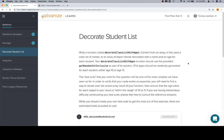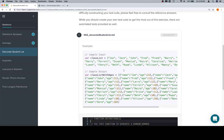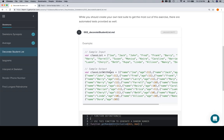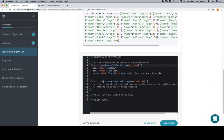Hey everybody, welcome back. This is 'Decorate Student List in Skeletons' for module 2. We're going to write a function that takes in a class list and outputs a class list with ages. They give us a helper function called `getRandomIntInclusive` to generate a random number between a min and max — so between 10 and 11 — and then we have a function `decorateClassListWithAges` with some assertion functions and test cases in its skeleton.